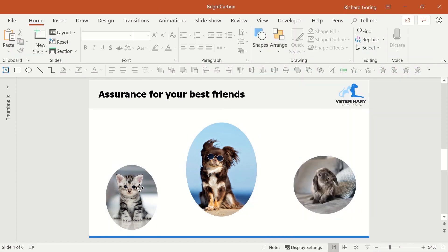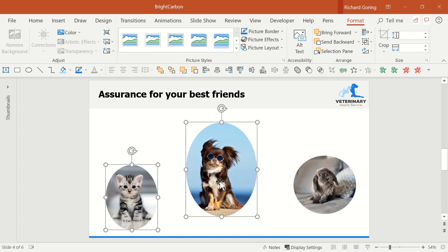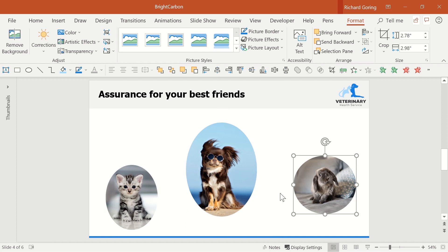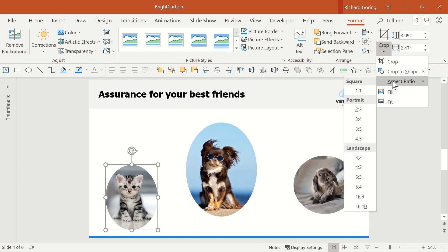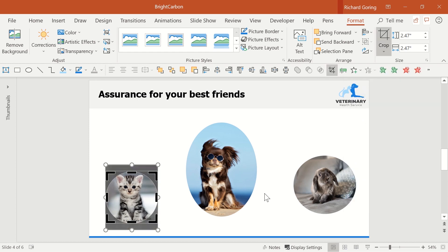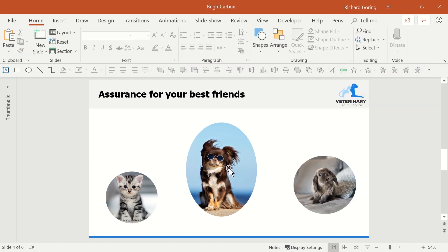The problem is that two are tall ovals while the rabbit is an odd circle shape. If you go back to the crop options and then choose aspect ratio, you can set all the images to have the same proportions. In this case, choosing one to one will bring all the images into perfect circles.